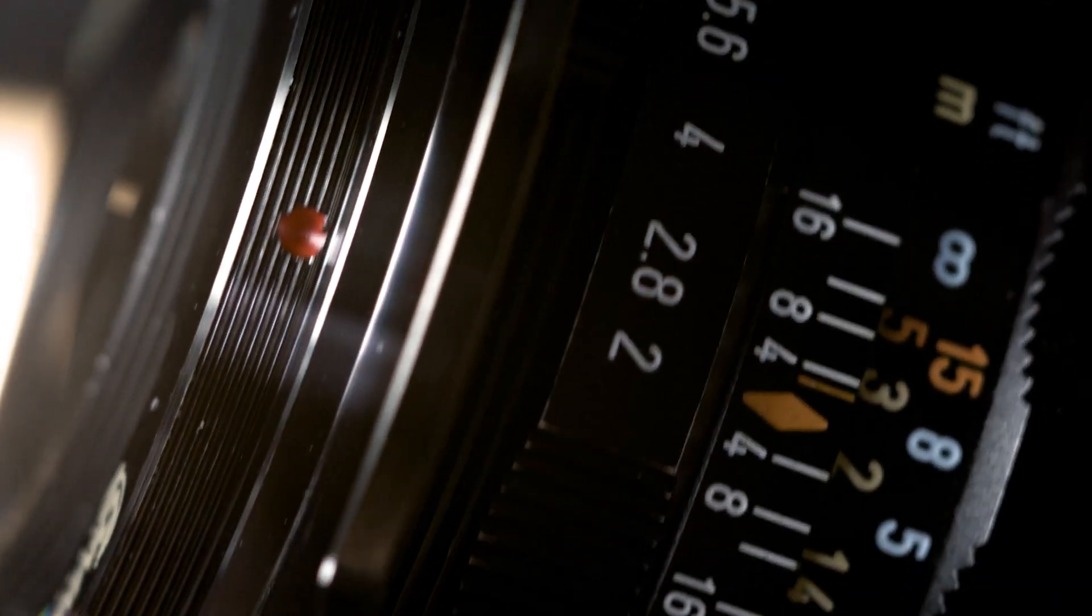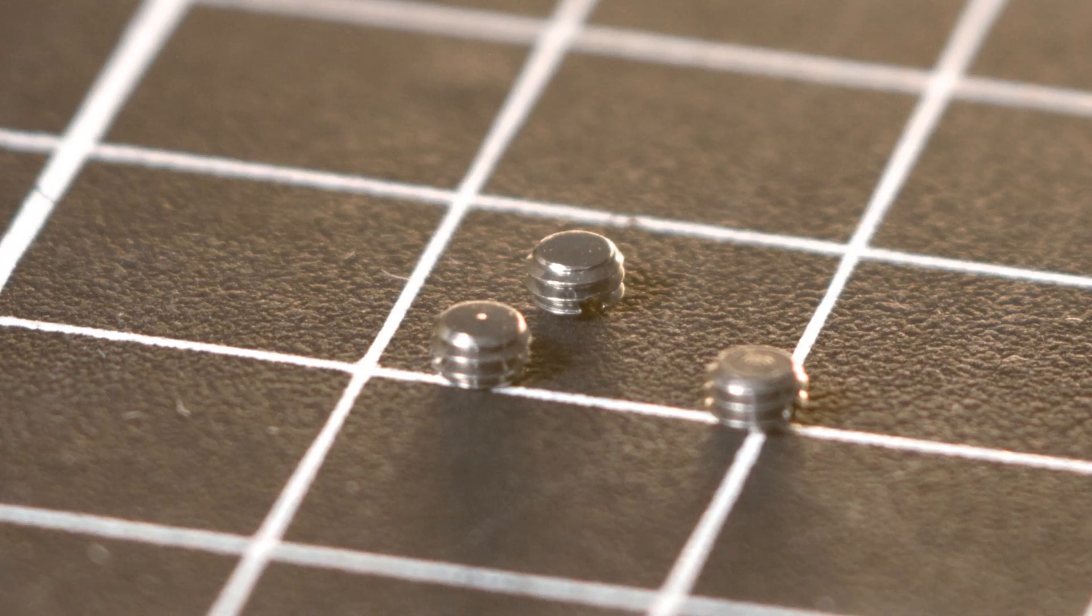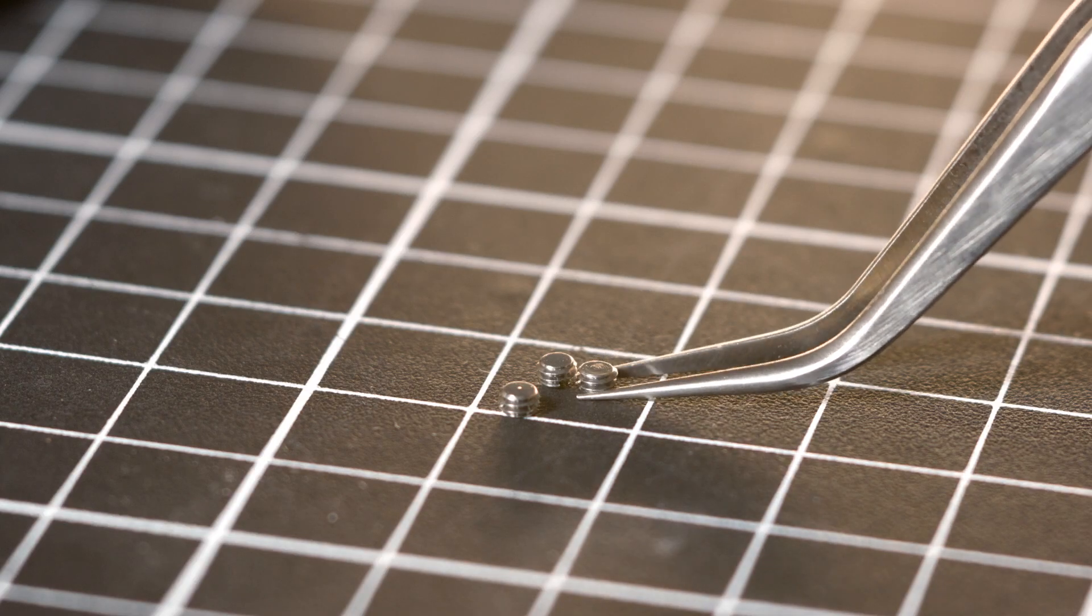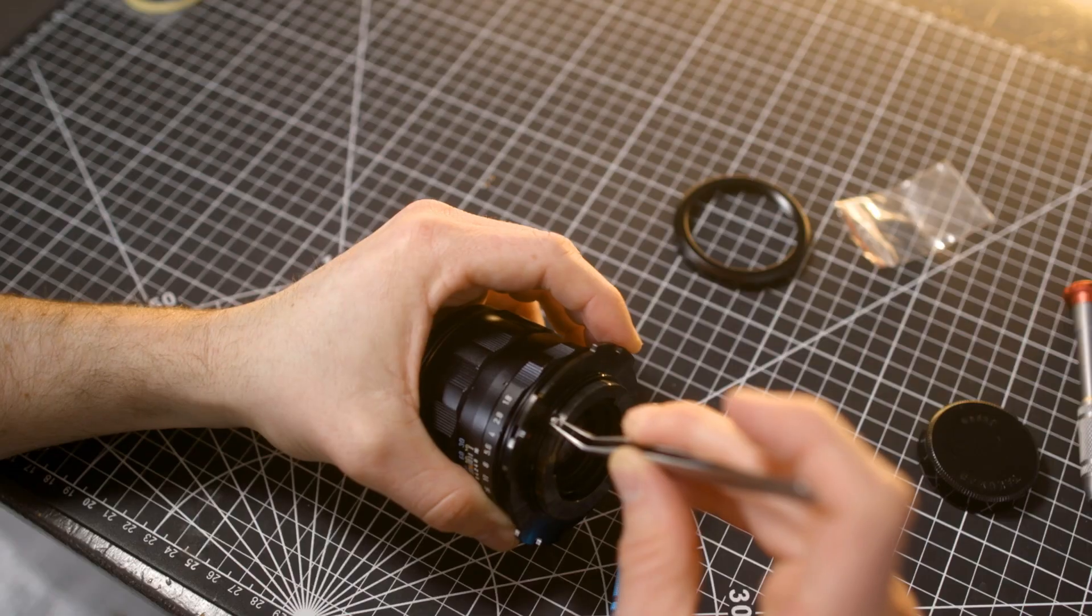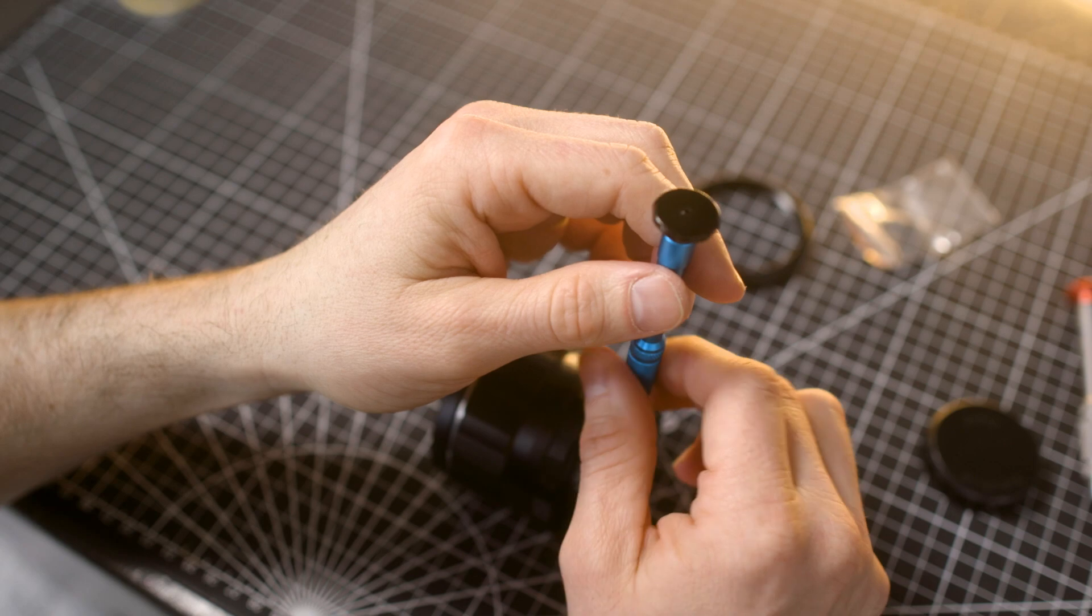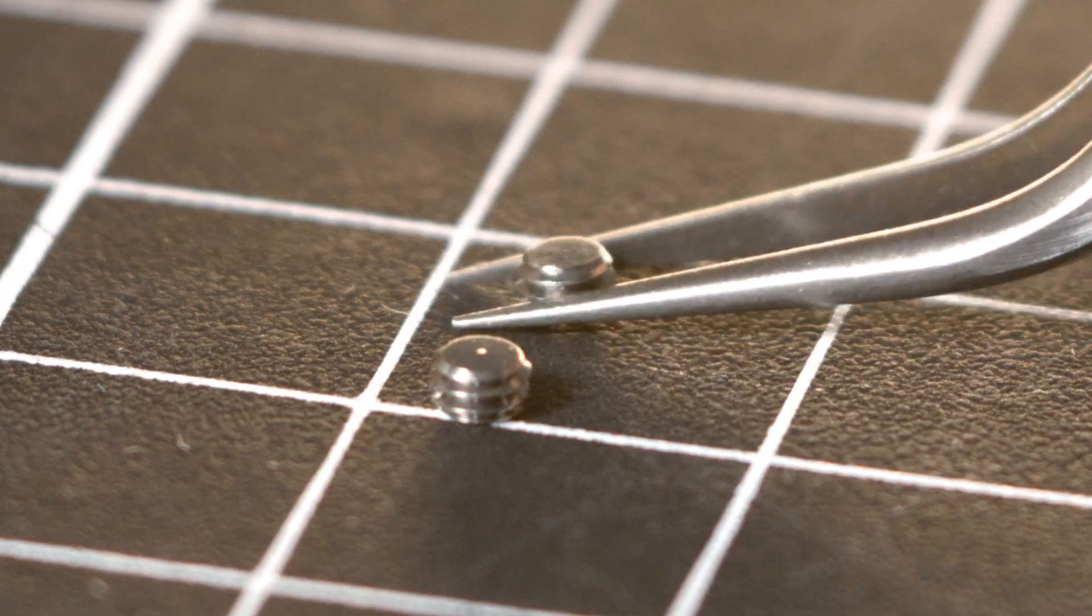Then, use the three silver set screws to secure the mount to the lens. These are a little bit tricky to install, so I would recommend using tweezers, and if you've got a magnifying glass, that's probably going to help as well.